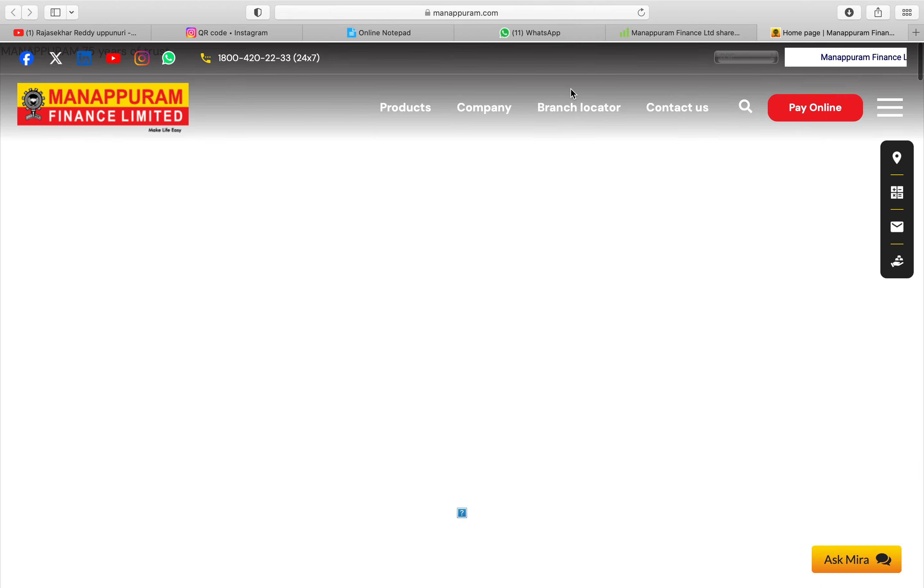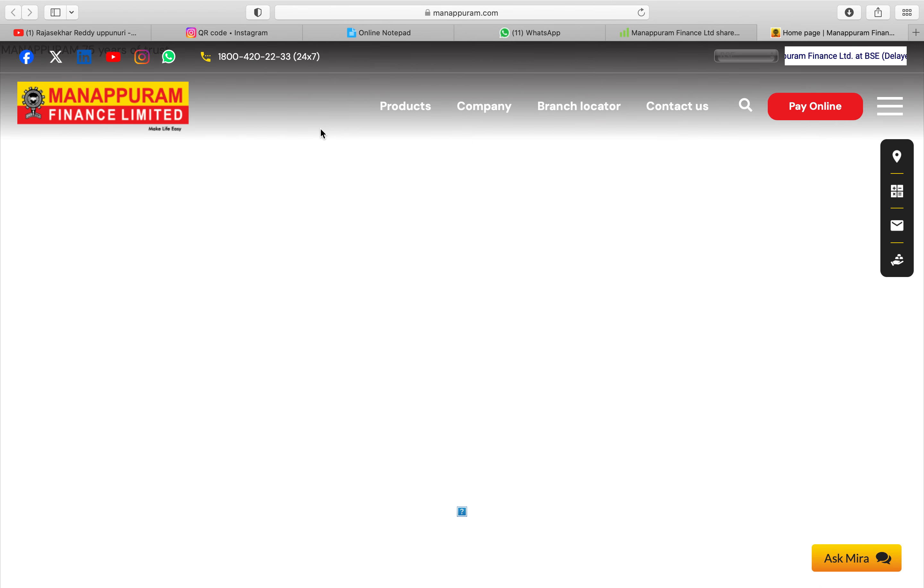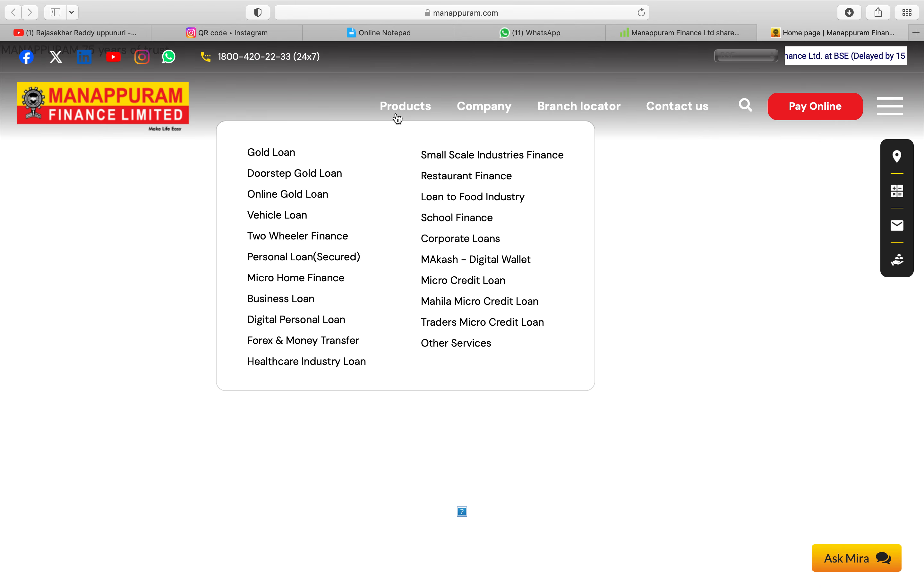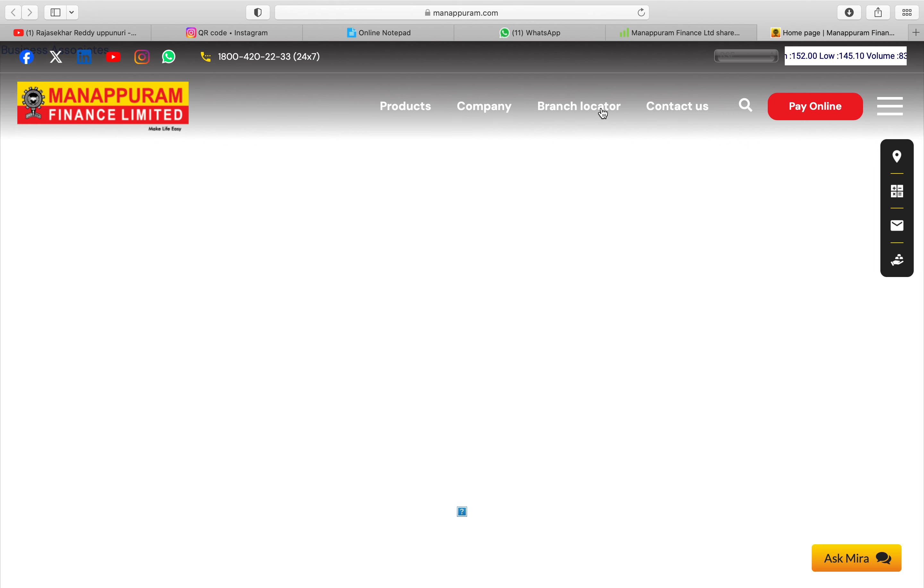If you are interested to buy this company they do all type of businesses but more products are like gold loan, doorstep gold loan online. Most of the things are like gold loans and two-wheeler loans, personal loans and you can find everywhere the branch. If you see the branch locator it is in I think in every state.